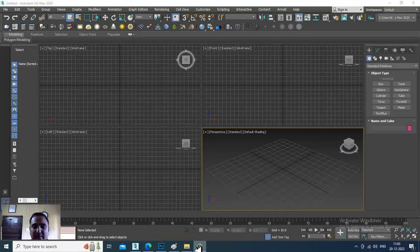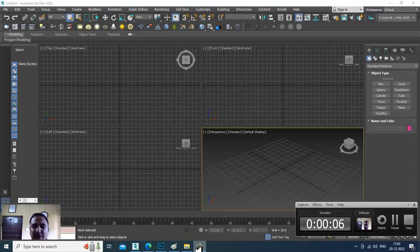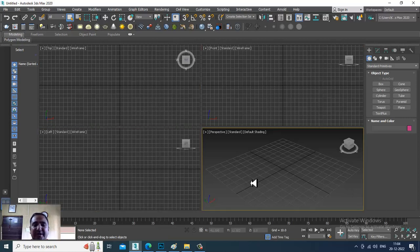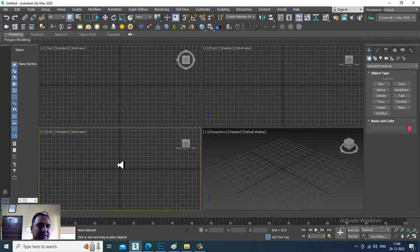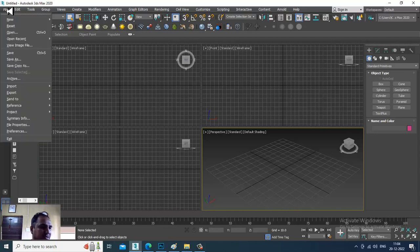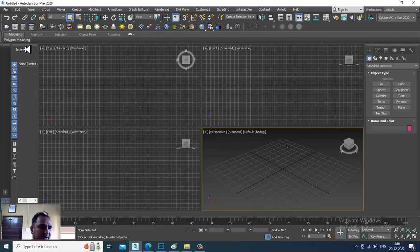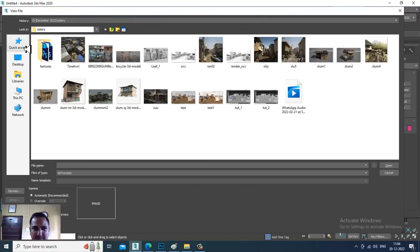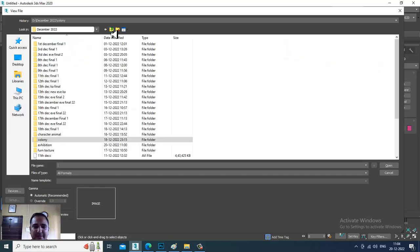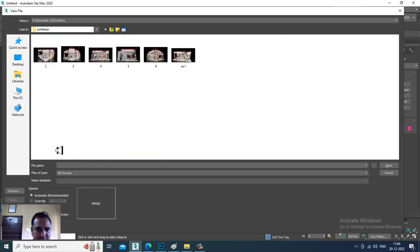Hello guys, welcome to KO Tutorials. I'm coming up with a new tutorial on modeling, texturing, and lighting an exhibition stall in 3ds Max. This tutorial is created on viewers' request. Let's get started. First of all, let's take some references — I'll go into file, view image file. I'm not using any dimensions here, but you can use feet or inches if you want.